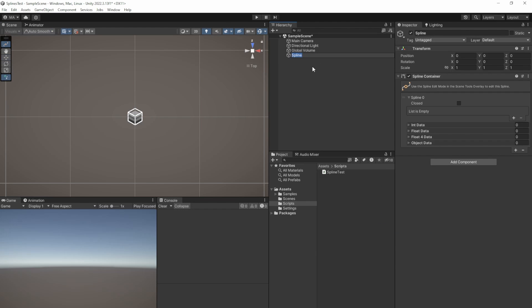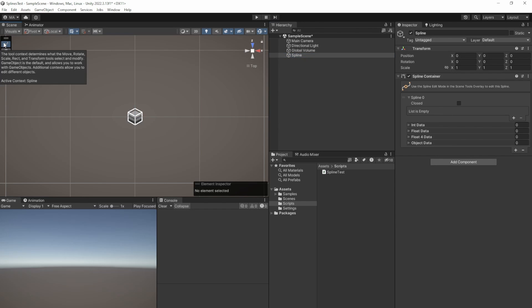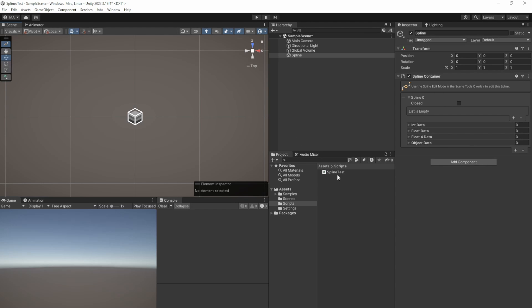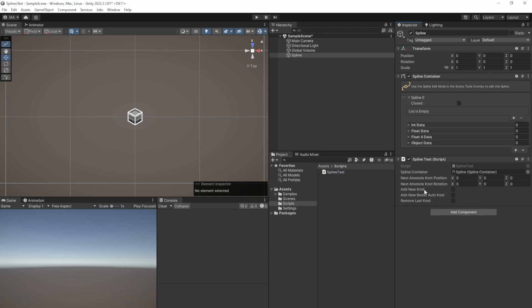Now it's time to start with our own spline creation. Create a new spline by right-clicking in the hierarchy and selecting Draw Splines tool. Just keep the default name and add the spline test script to the game object. We'll check out this custom script in a minute — let me just show you how this works beforehand.